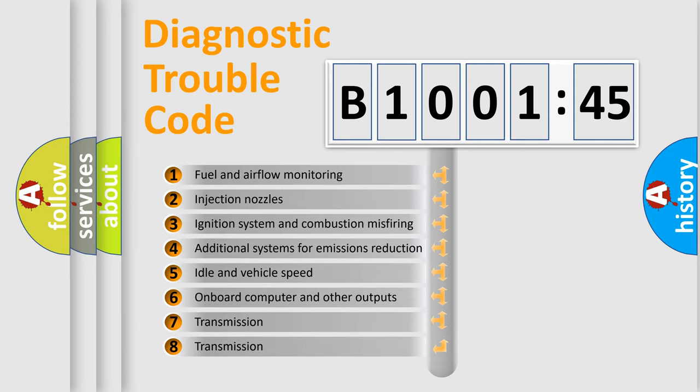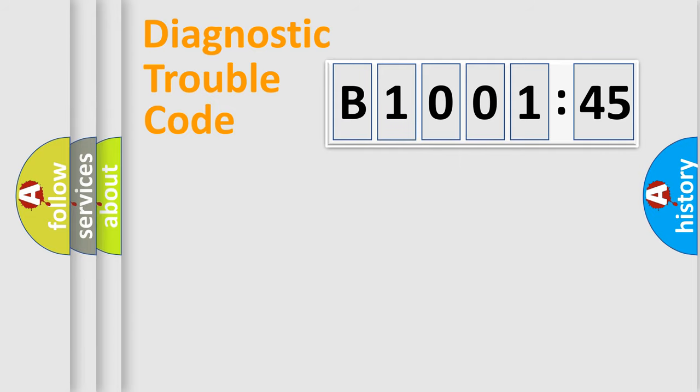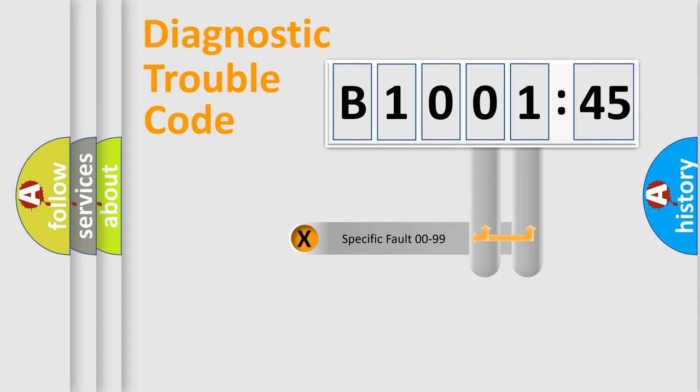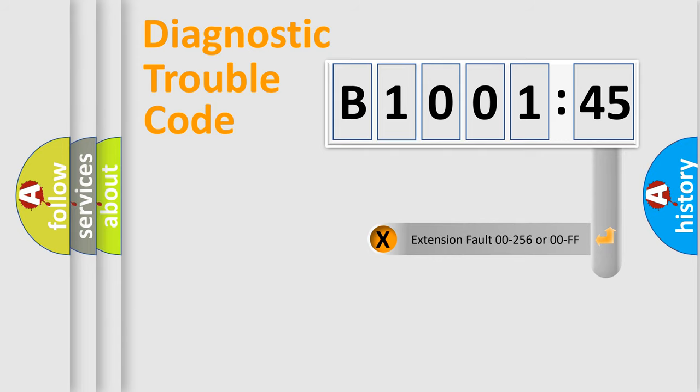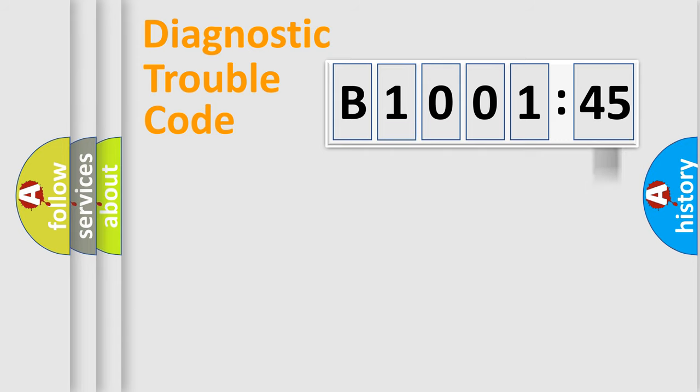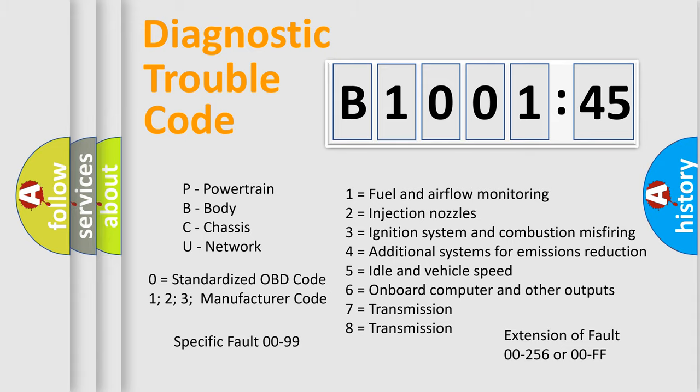The third character specifies a subset of errors. The distribution shown is valid only for the standardized DTC code. Only the last two characters define the specific fault of the group. The add-on to the error code serves to specify the status in more detail, for example, short to ground. Let's not forget that such a division is valid only if the second character code is expressed by the number zero.